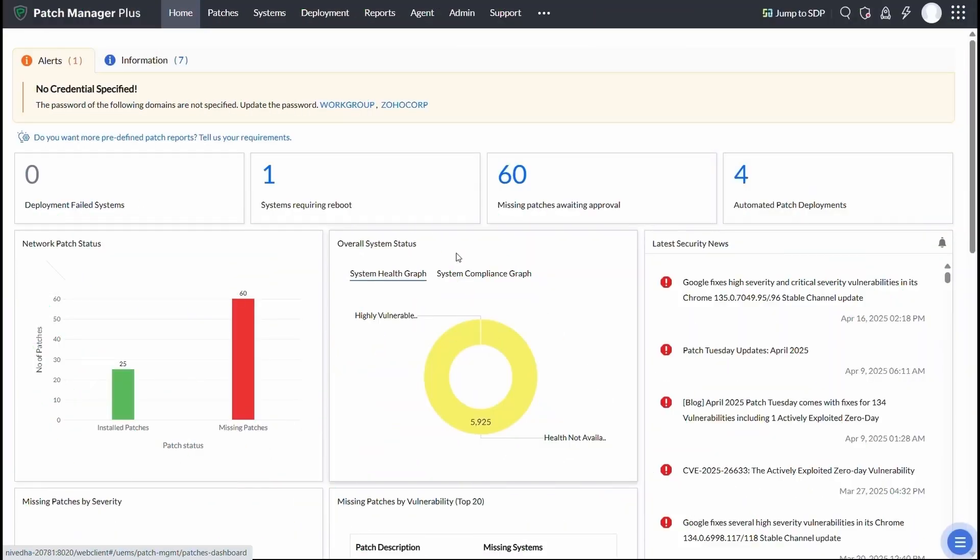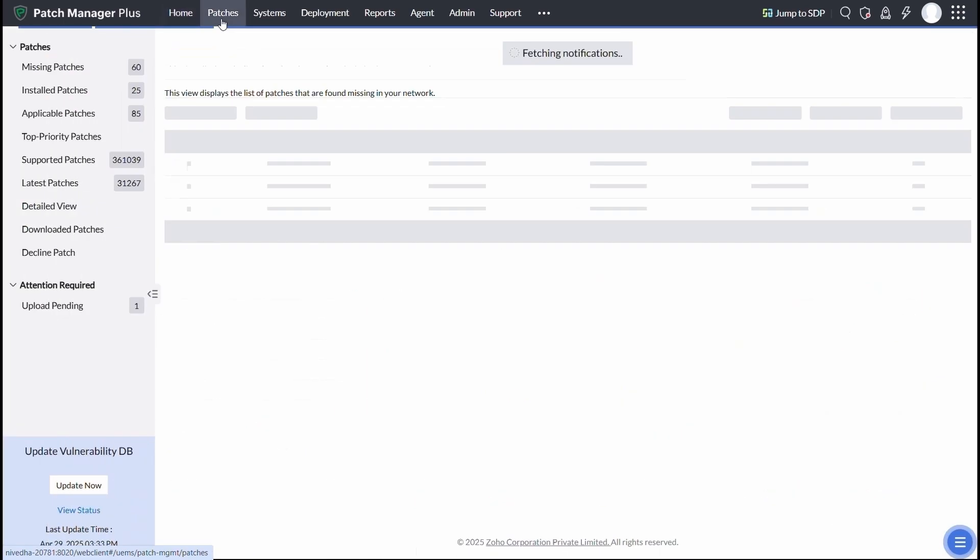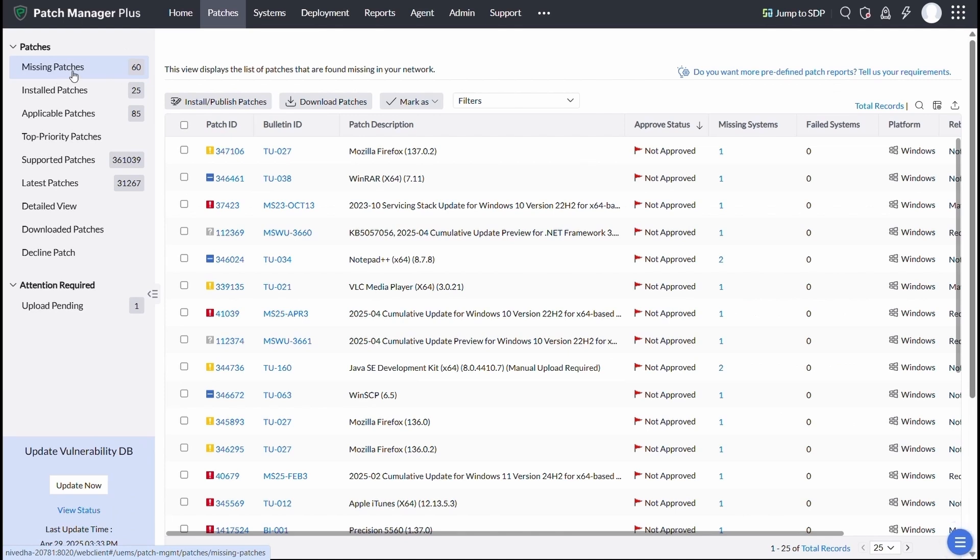In Patch Manager Plus, once the patches are supported, your endpoints get scanned, the latest patch data syncs automatically, and you can immediately view the missing patches right inside your console.